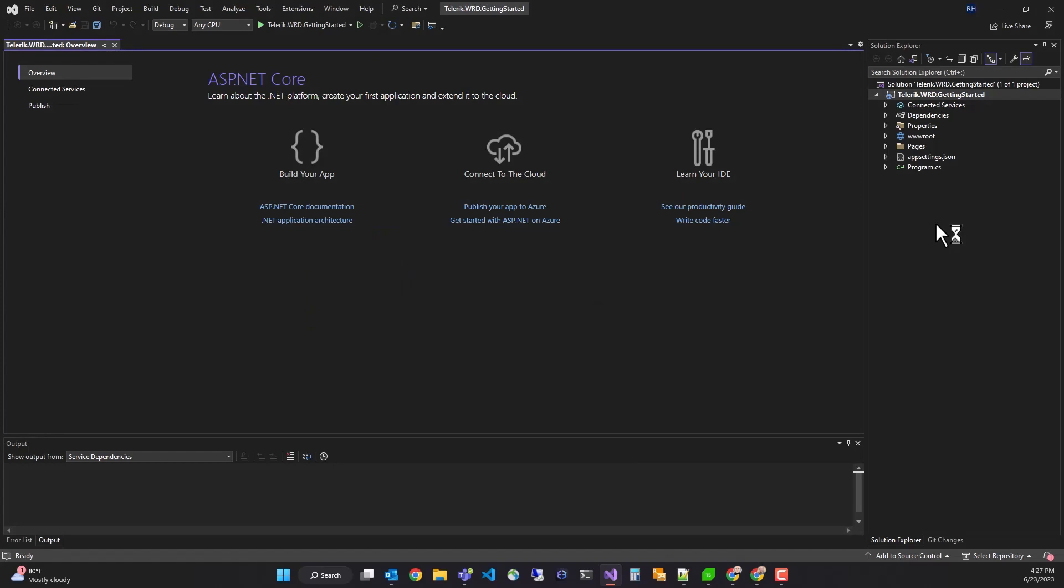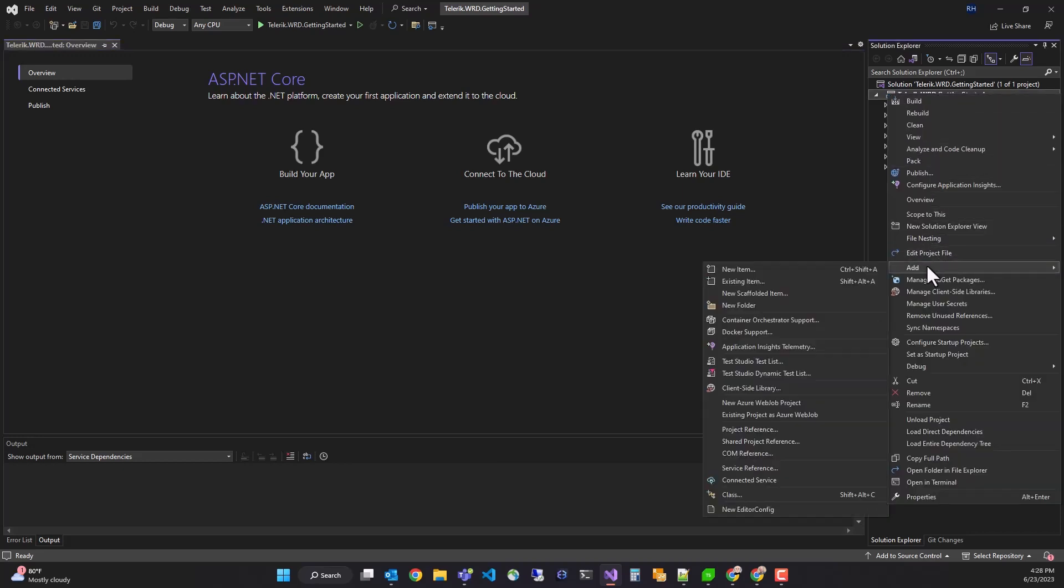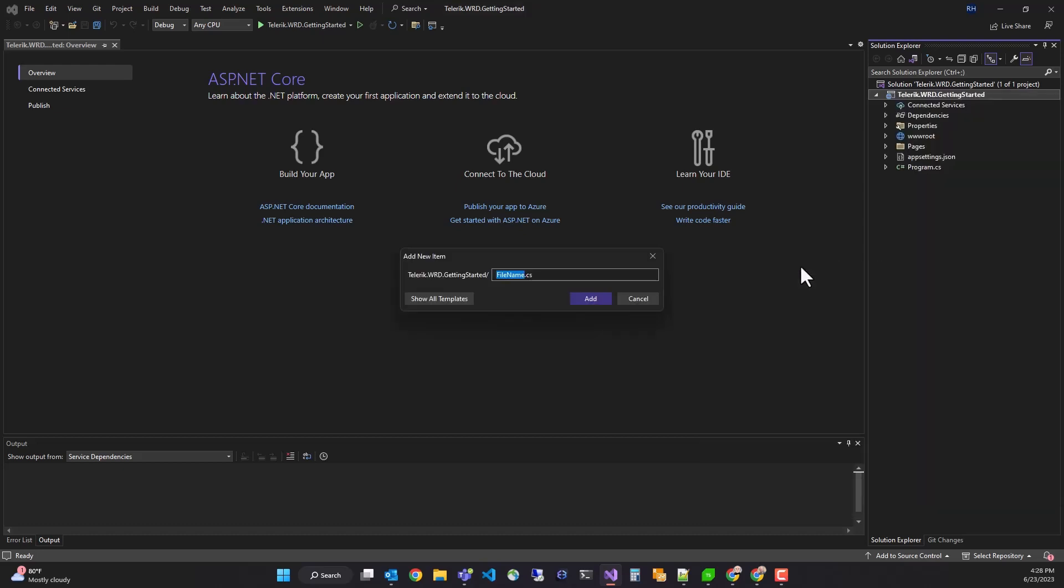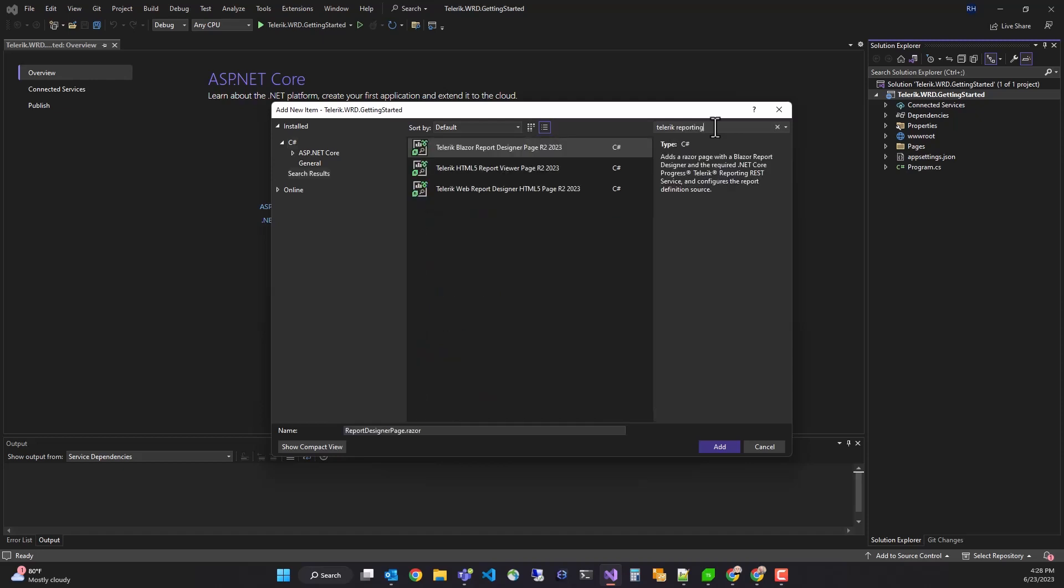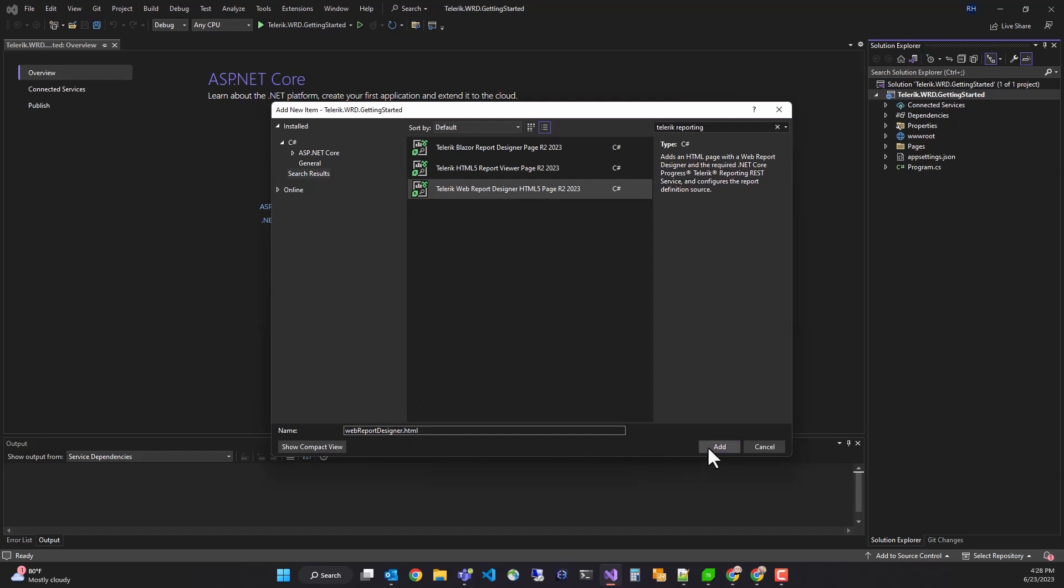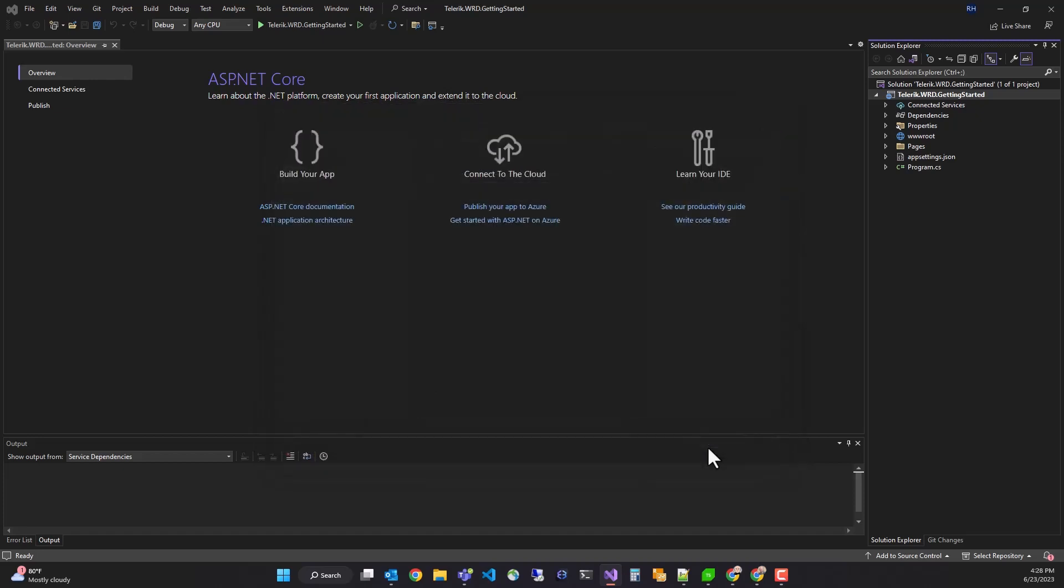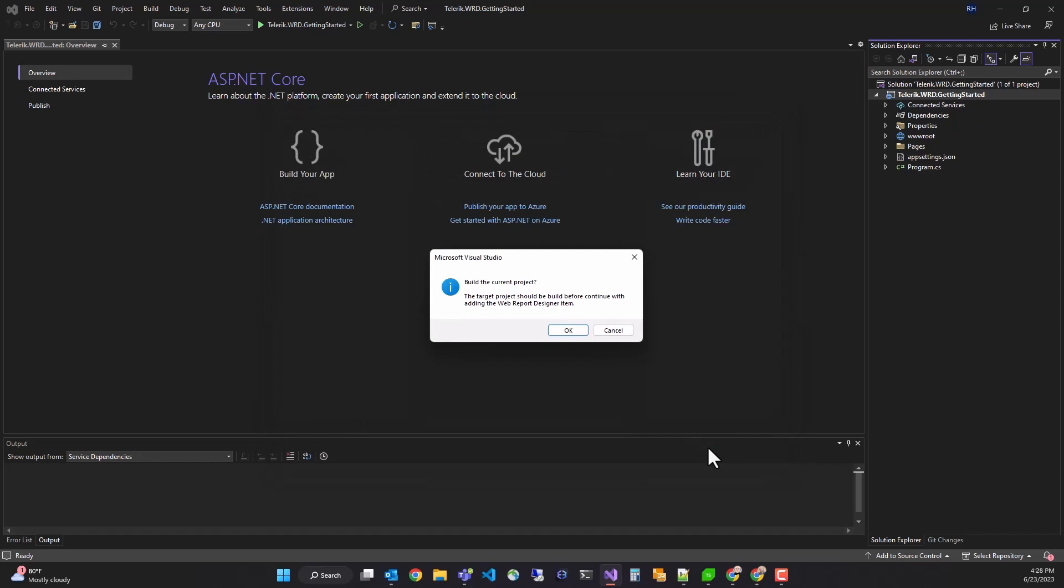Next, we'll add our Web Report Designer widgets to the page using the Visual Studio item templates that get installed with Telerik reporting. The item templates provide a wizard-like interface that saves a lot of initial configuration effort. Right-click on the project and select Add, New Item. We're going to search for Telerik reporting. We'll select the Telerik Web Report Designer HTML5 page. We'll leave the default name for now and click Add. And rebuild the project.